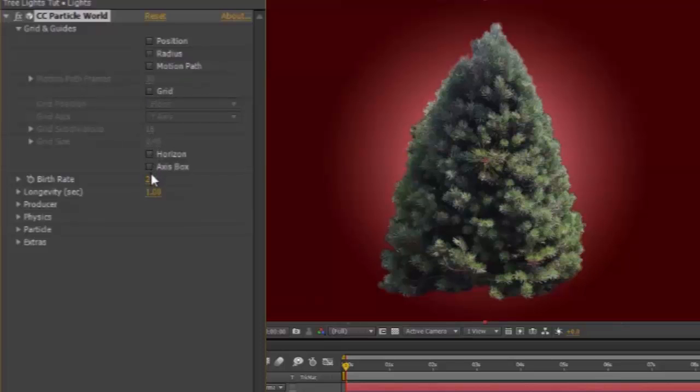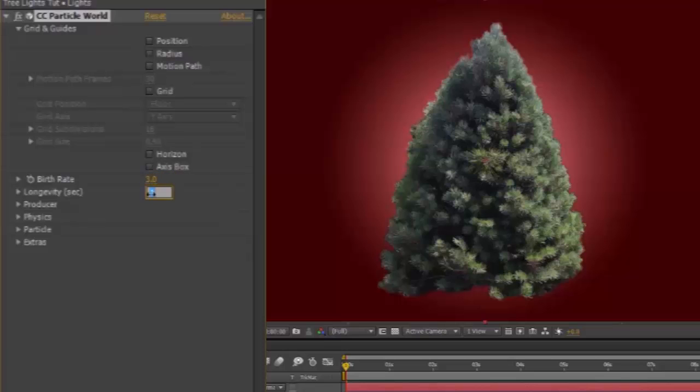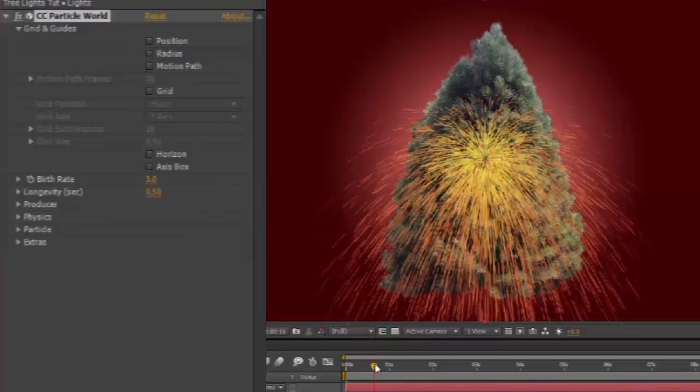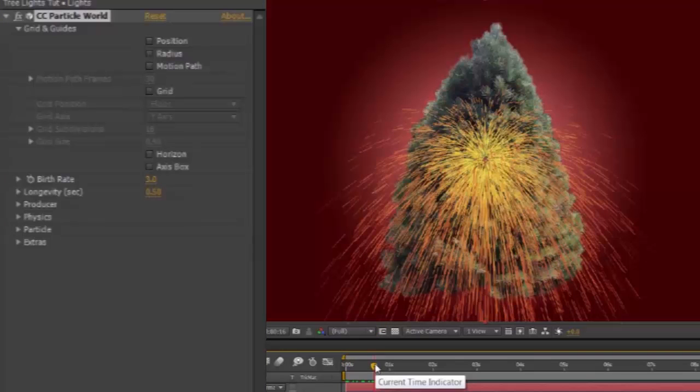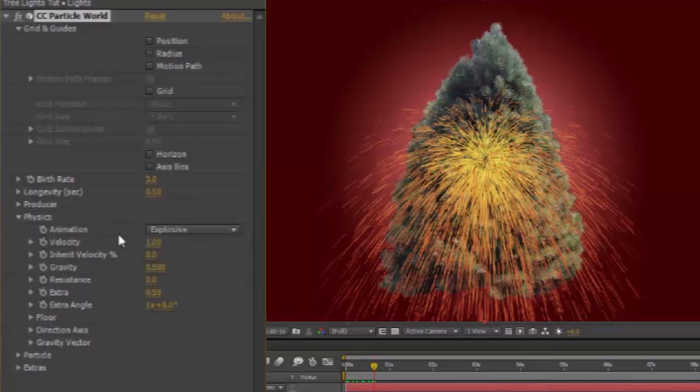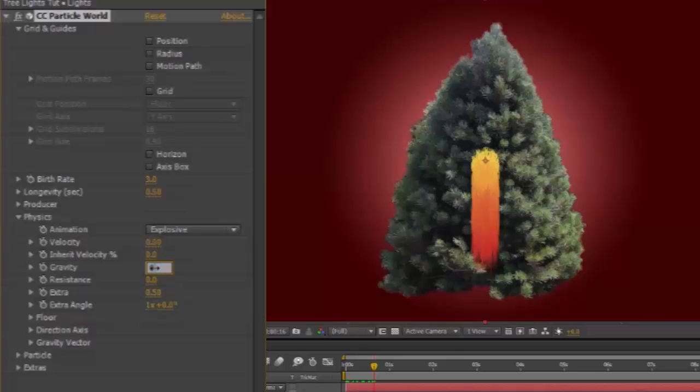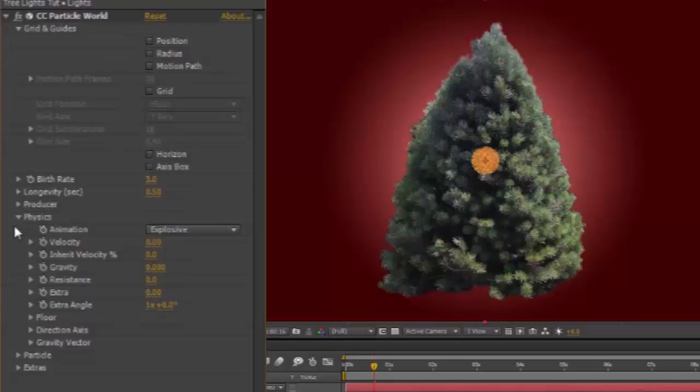Set the birthrate to 3, and the longevity to 0.5. Move your current time indicator along so that you can see a lot of the particles, then open up Physics, and put everything to 0. So that's Velocity to 0, Gravity to 0, and Extra to 0. Close it up.